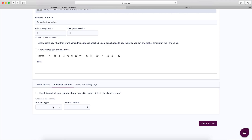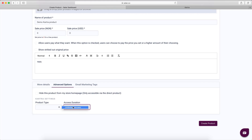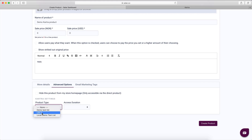Under the Advanced section there are two things: the product list and the access duration. The product list is straightforward — you select the list you want, and basically when somebody buys this product they are added to that list.